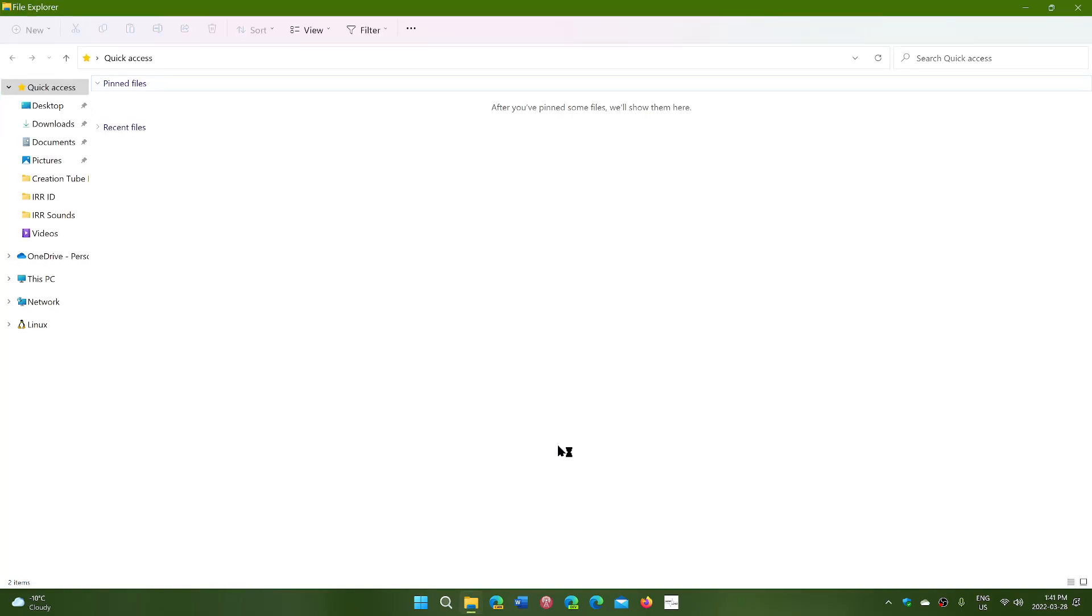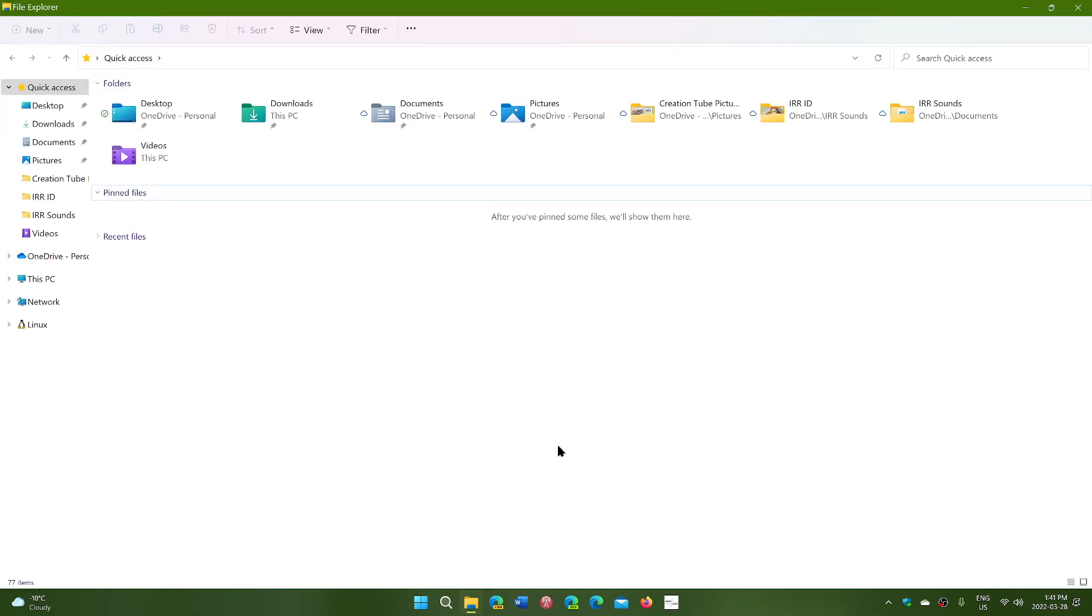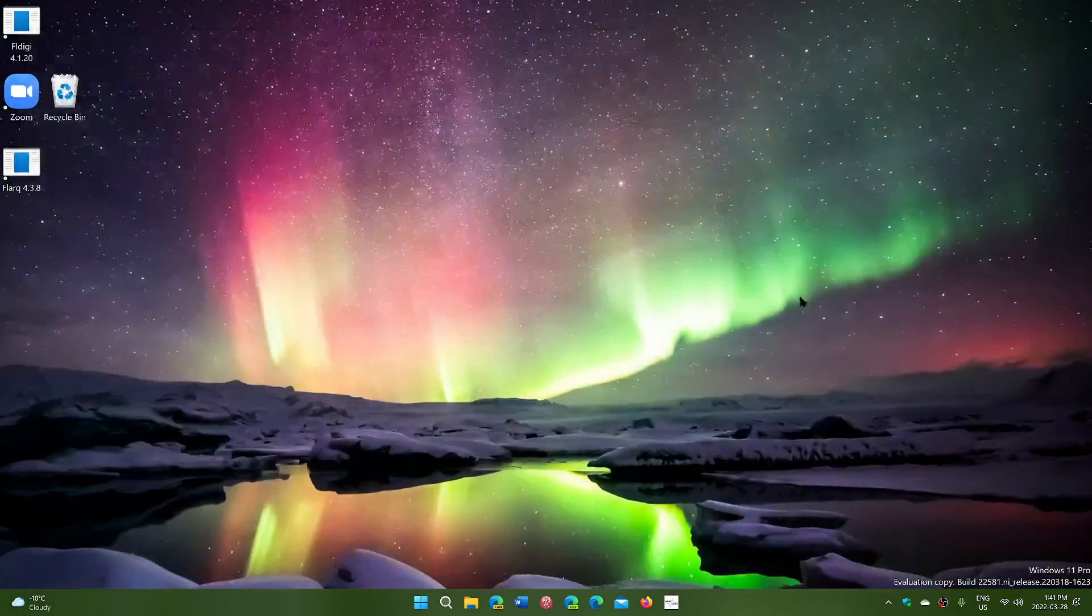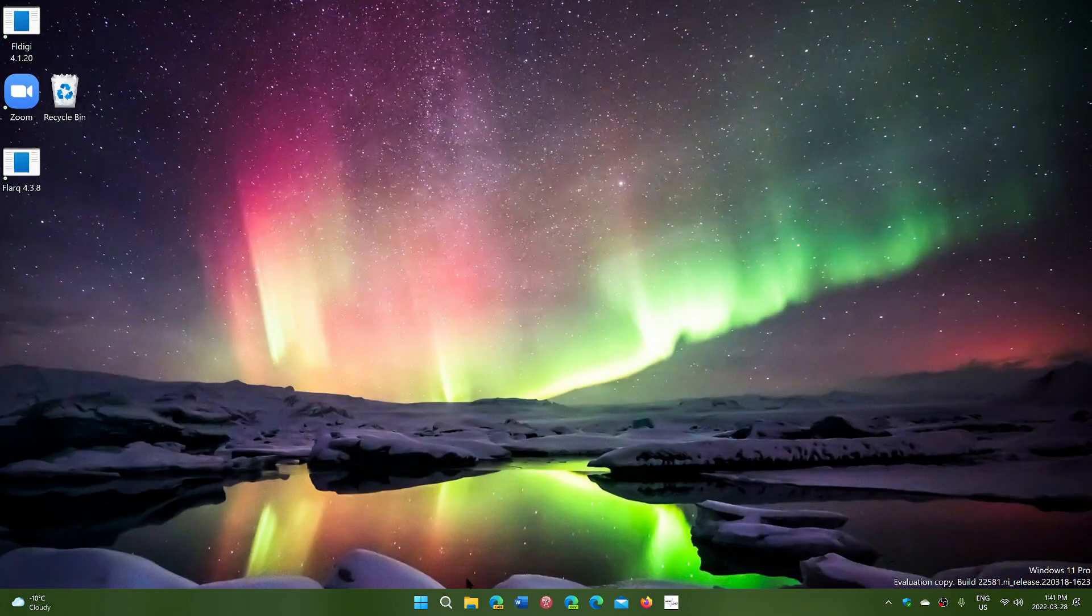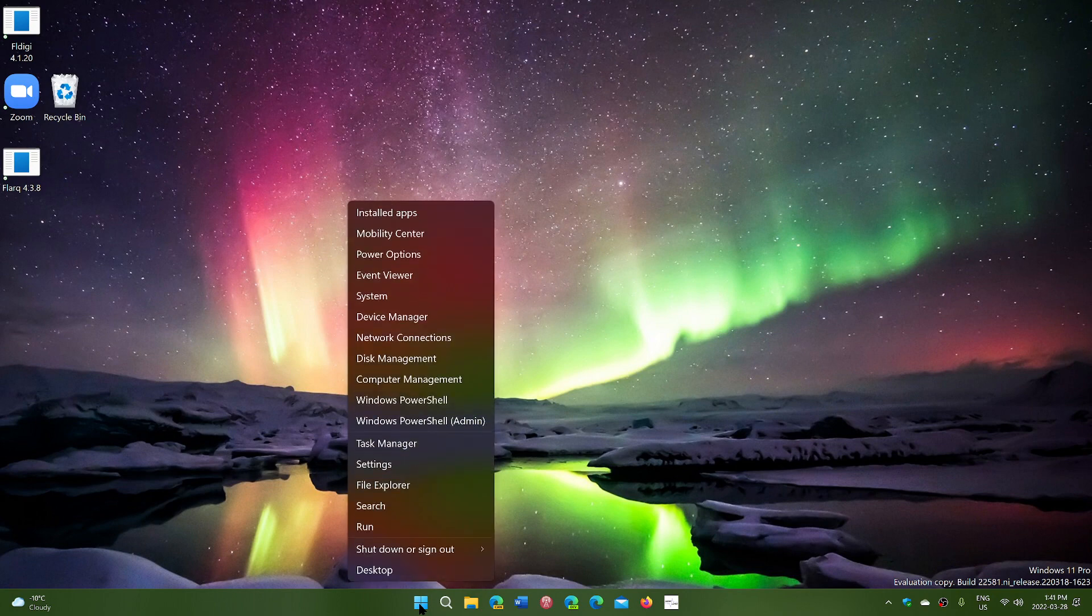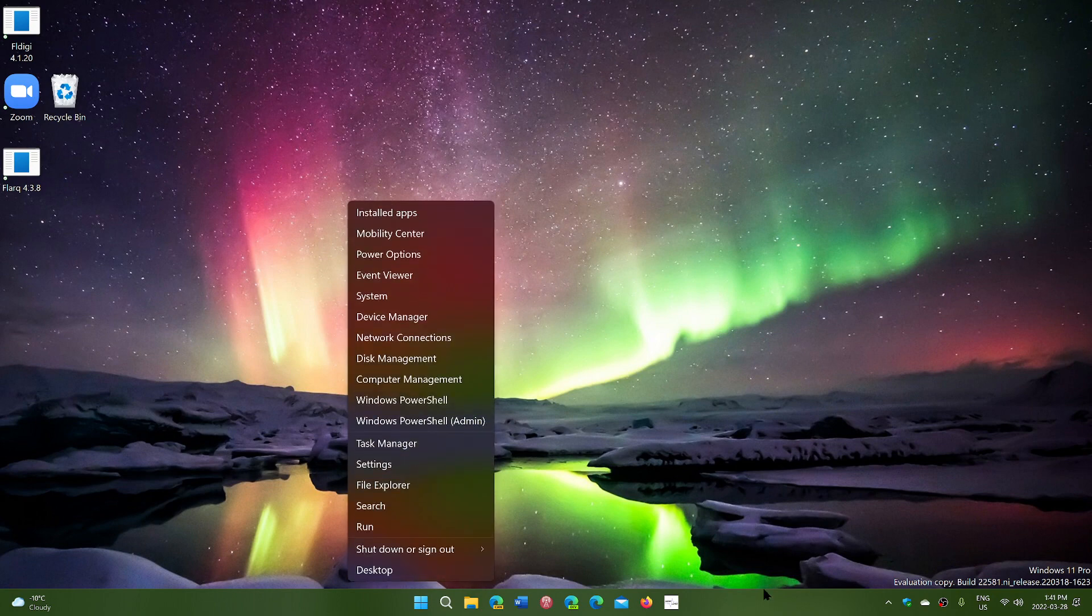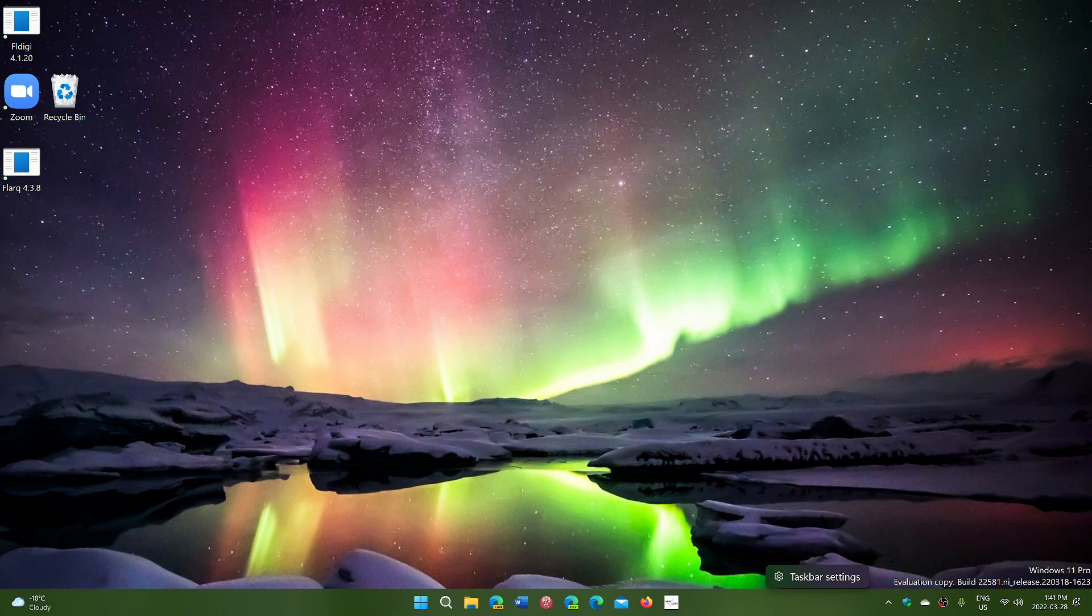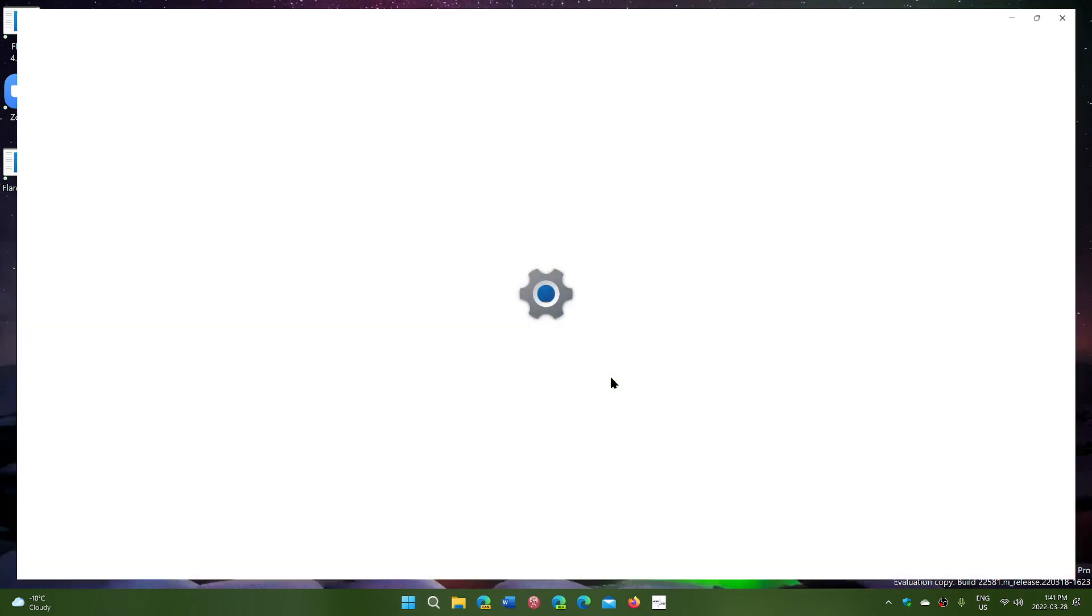We're going to have to check that out because even though they did make some of the things a little better, some of the context menus and all of that, there are still a lot of things not addressed in here. Including also the taskbar that you can't move.